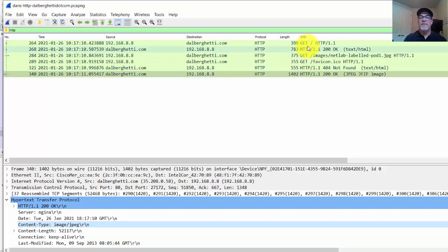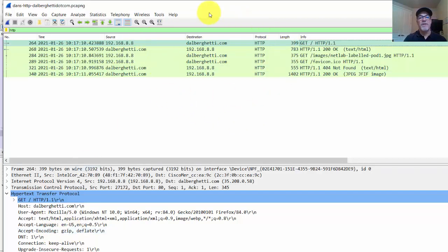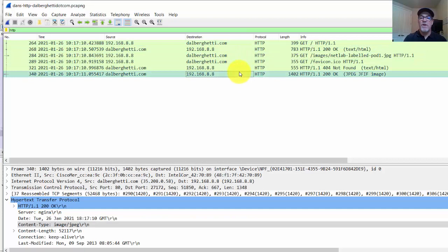The presentation layer determines what kind of encoding will be accepted. It's all the application — the web browser and web server. But part of that communication is what format the data is going to take, and what calls are going to establish that session, maintain it, and then terminate it.